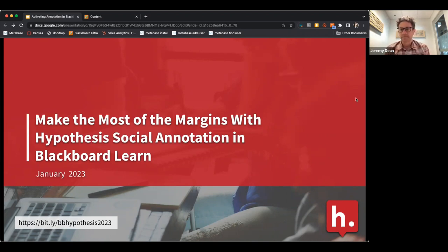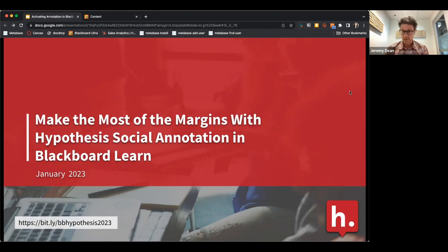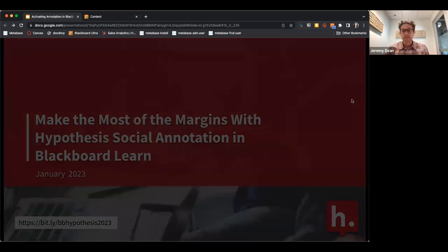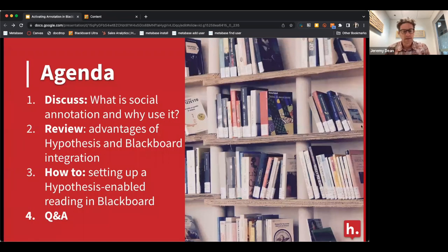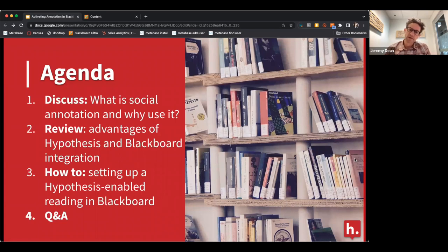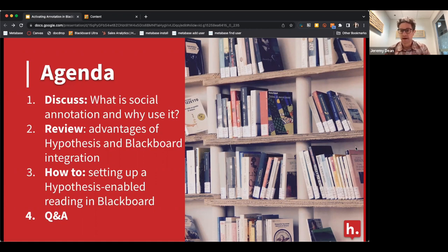Most of you are Blackboard users here to learn about an app that works inside Blackboard called Hypothesis. The agenda for today: we'll start by discussing what social annotation is and why you'd want to use it as an instructor, review the advantages of the Hypothesis and Blackboard integration, and go through setting up Hypothesis-enabled readings in Blackboard so you can see how easy it is.